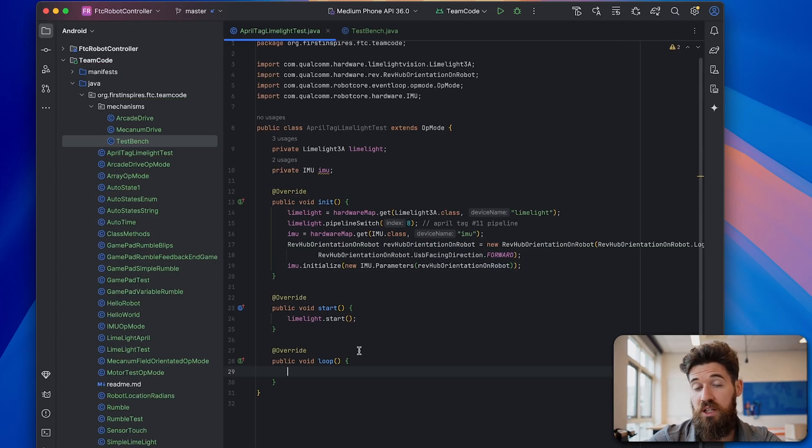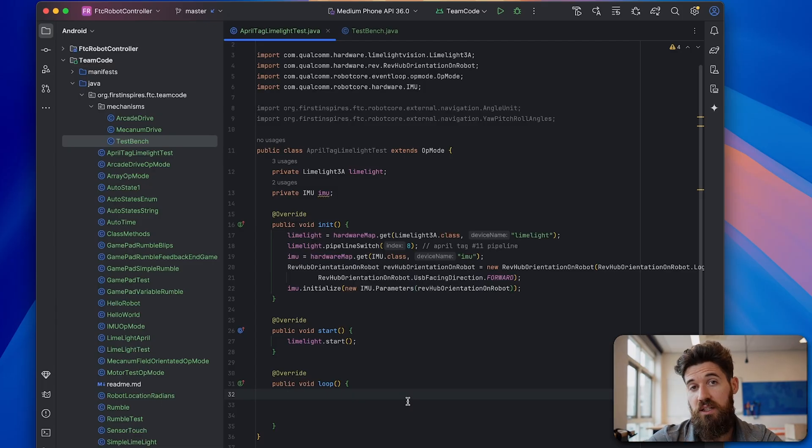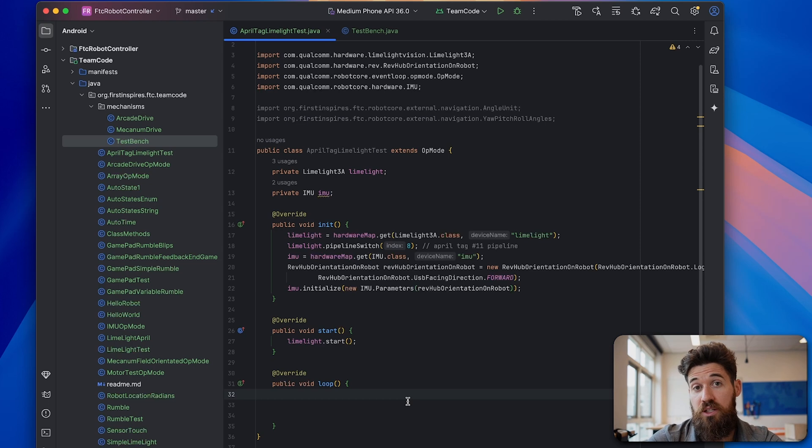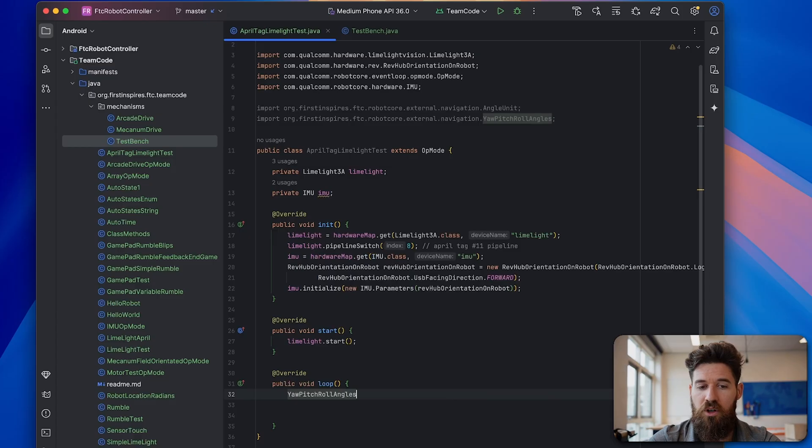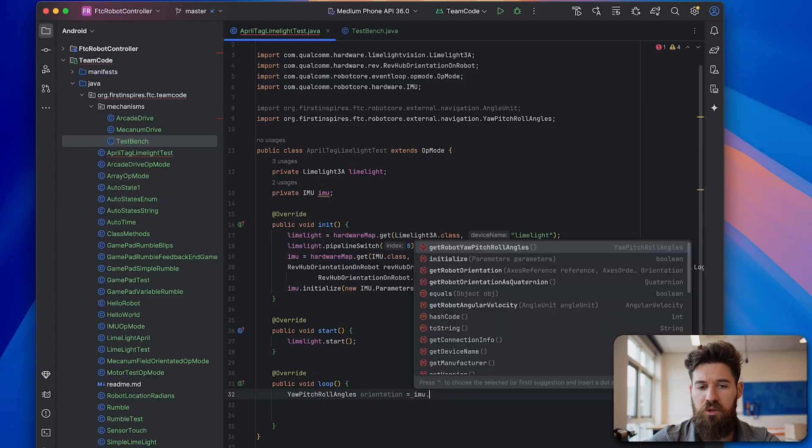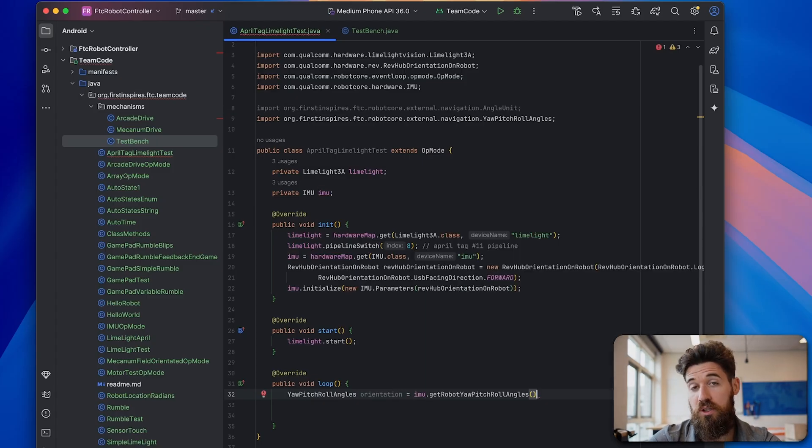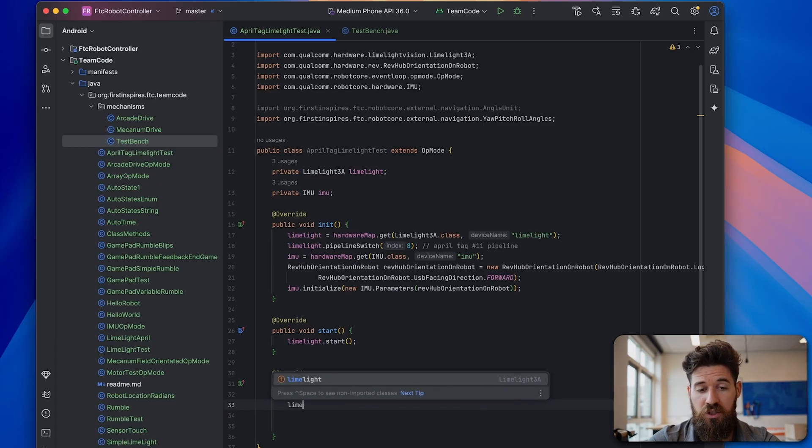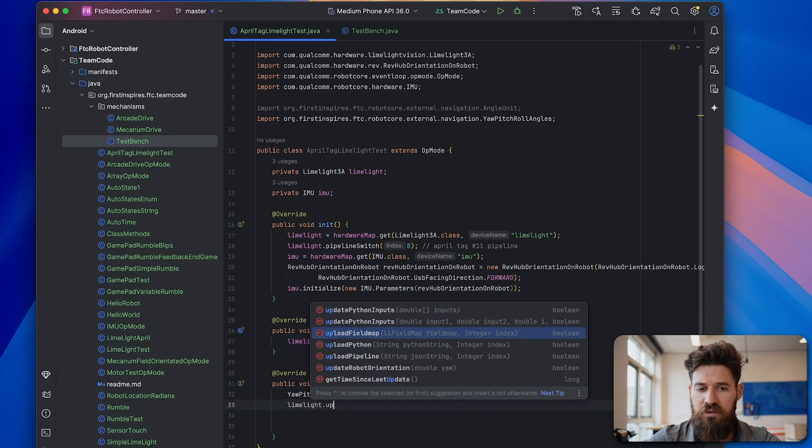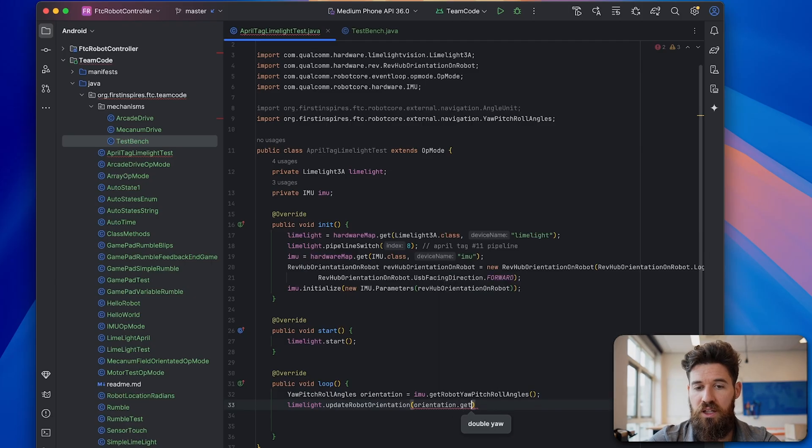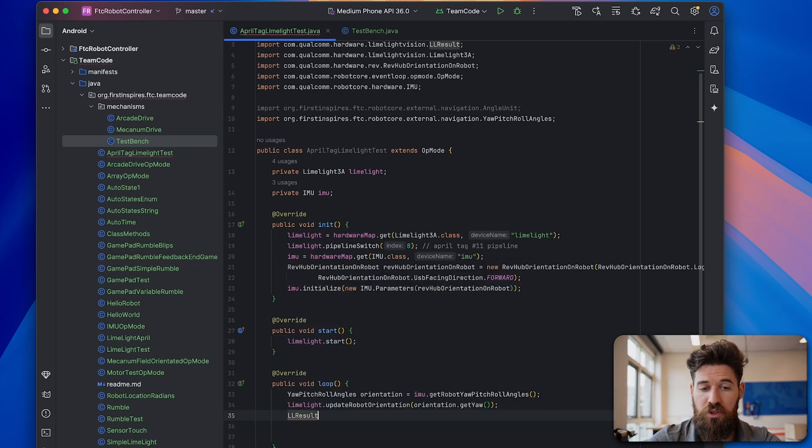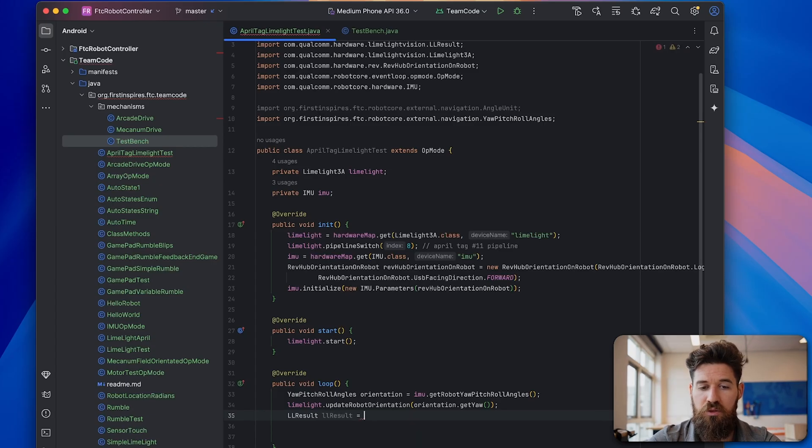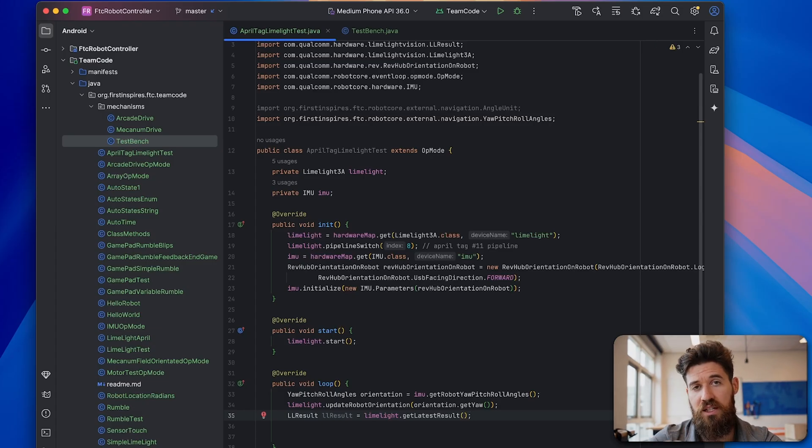If you want a full tutorial on the IMU, take a look in the description below. So now we can actually get our localization setup. In order to get Megatag working, we have to get the current heading of the robot from our IMU and then pass that into our limelight results. We are going to say that a new YawPitchRollAngles called orientation is equal to IMU.getRobotYawPitchRollAngles. Then we will update our robot orientation. We're going to say limelight.updateRobotOrientation with our orientation.getYaw. Then we can create a new result. We'll say that LimelightResult called limelightResult is equal to limelight.getLatestResult. And that is the line that actually pulls the data from our limelight.